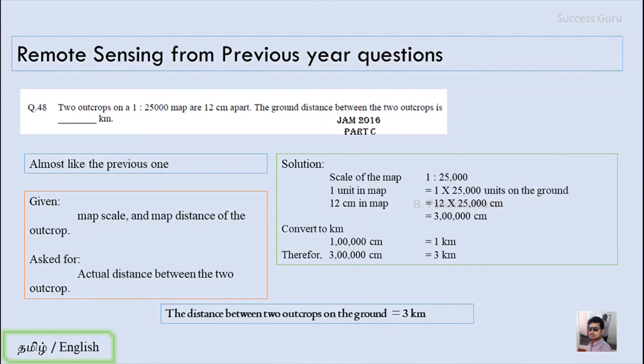So the distance between the 2 outcrops on the ground is 3 kilometers. The first 2 questions are quite easy to solve. Let us go for the next question, which is a bit more difficult.